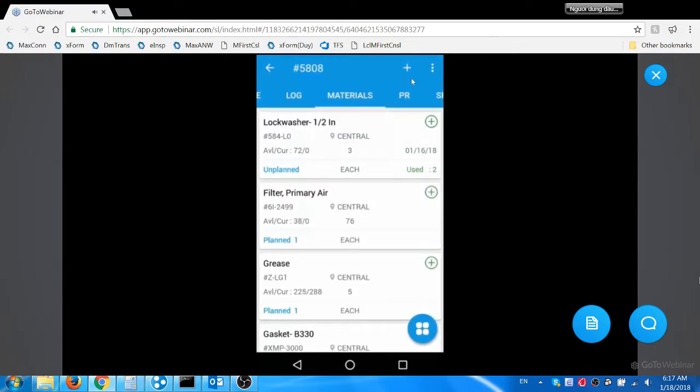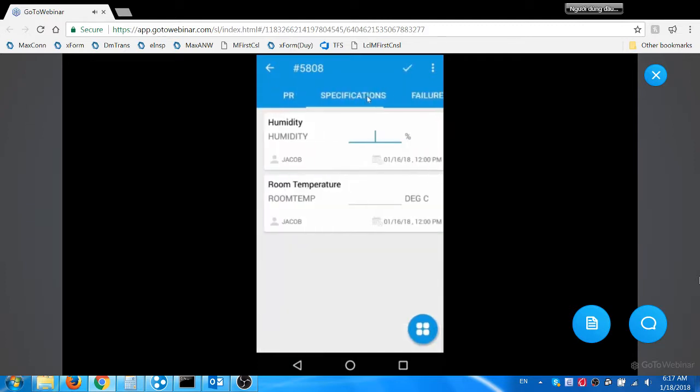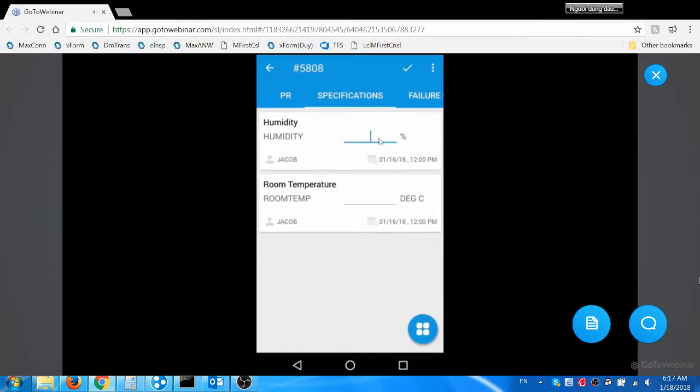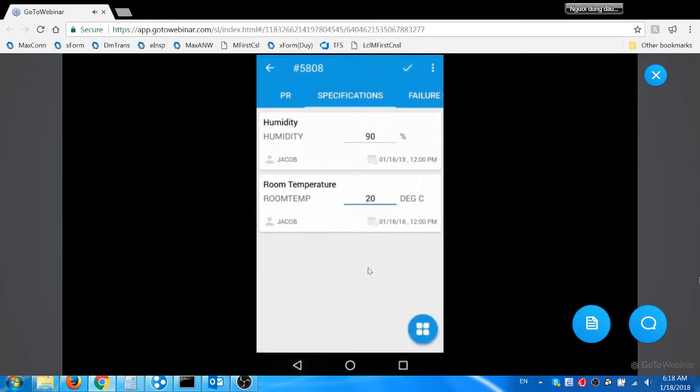He then navigates to specification tab to enter values for humidity and room temperature. He enters 90% as humidity value, 20 degrees as room temperature value, and saves the record. The app displays the specification attributes associated with the work order. This is one of the ways to capture key parameter values of the work order.